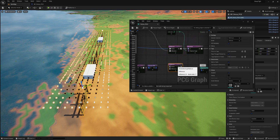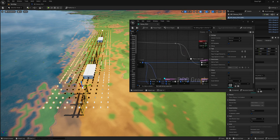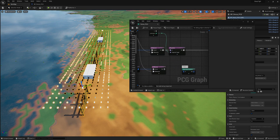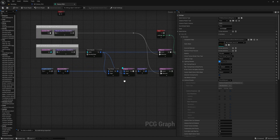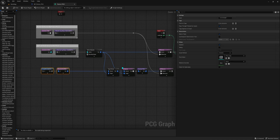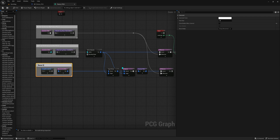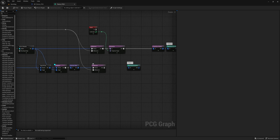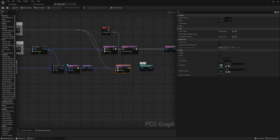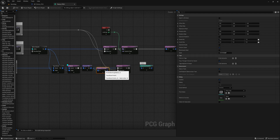Then, we can copy and paste the Difference node, connect the source to the Density Filter node, and connect the Difference input to our Remove Actor re-root. In the Distance node, we will connect the target to the Spline Sampler node.